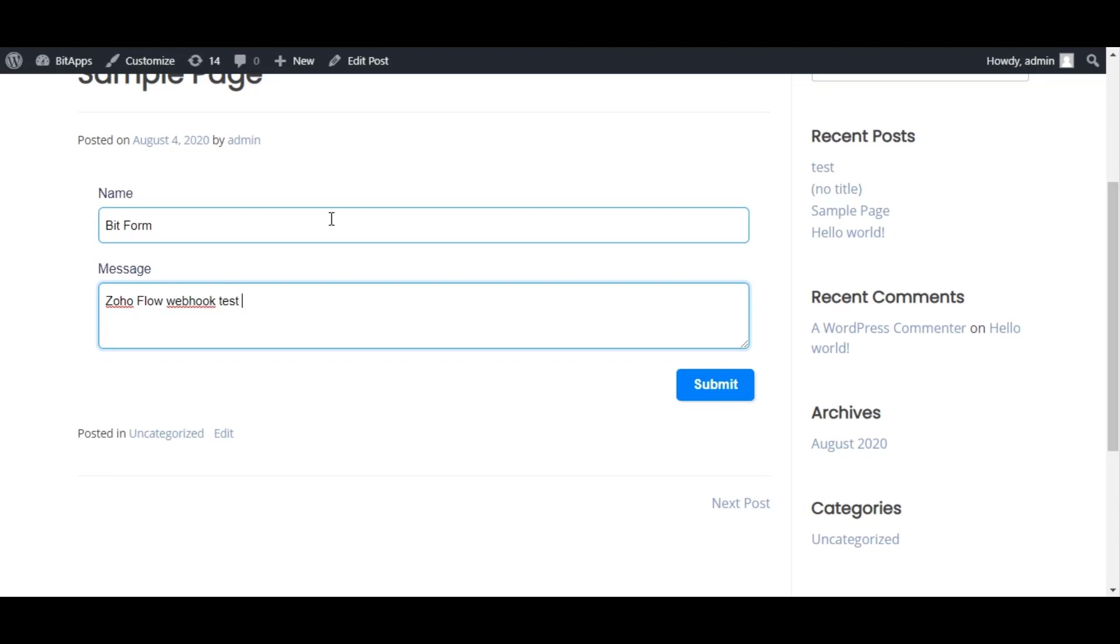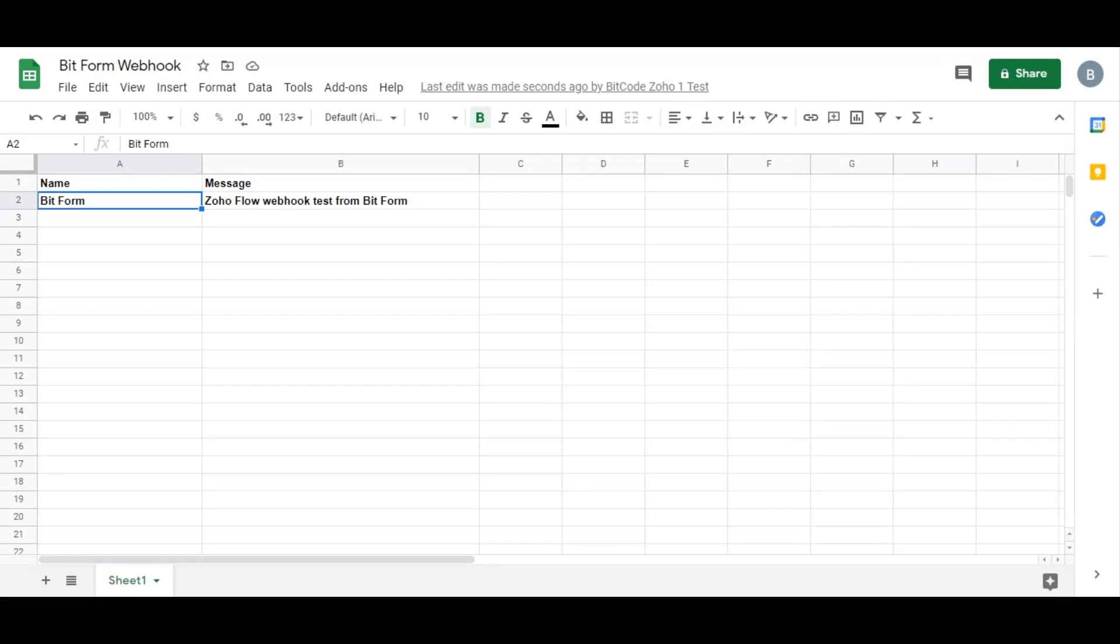We have successfully triggered the workflow. Whenever the form is submitted, the Zoho Flow workflow will trigger if it is active.